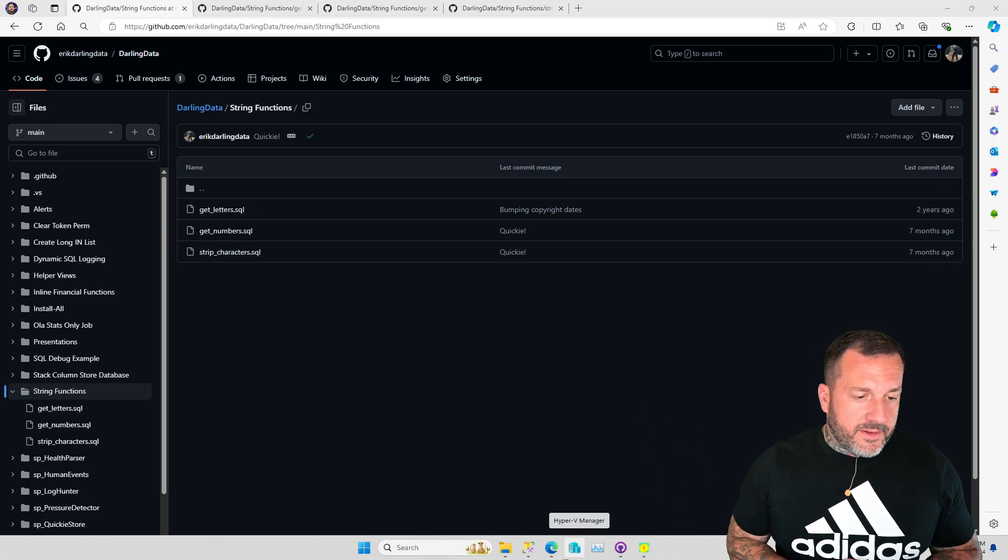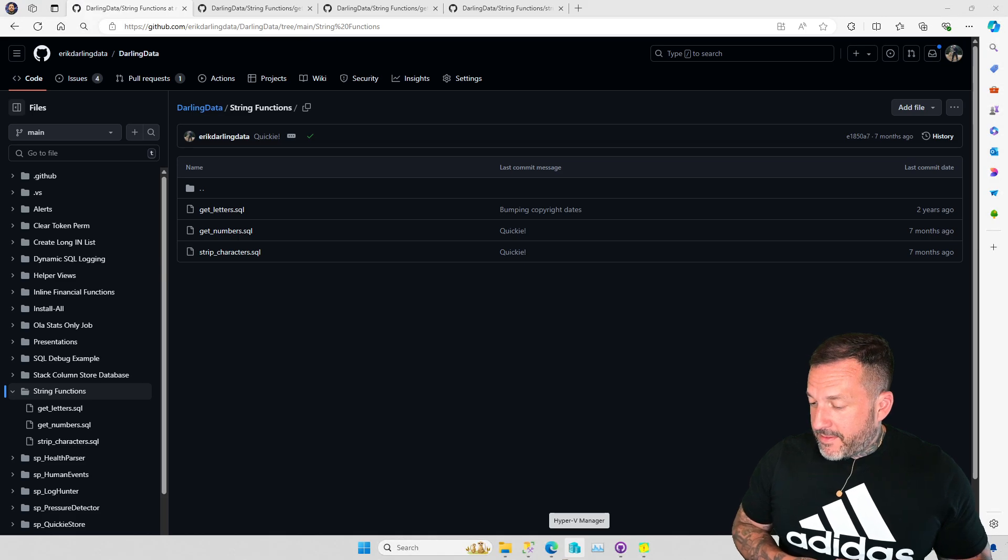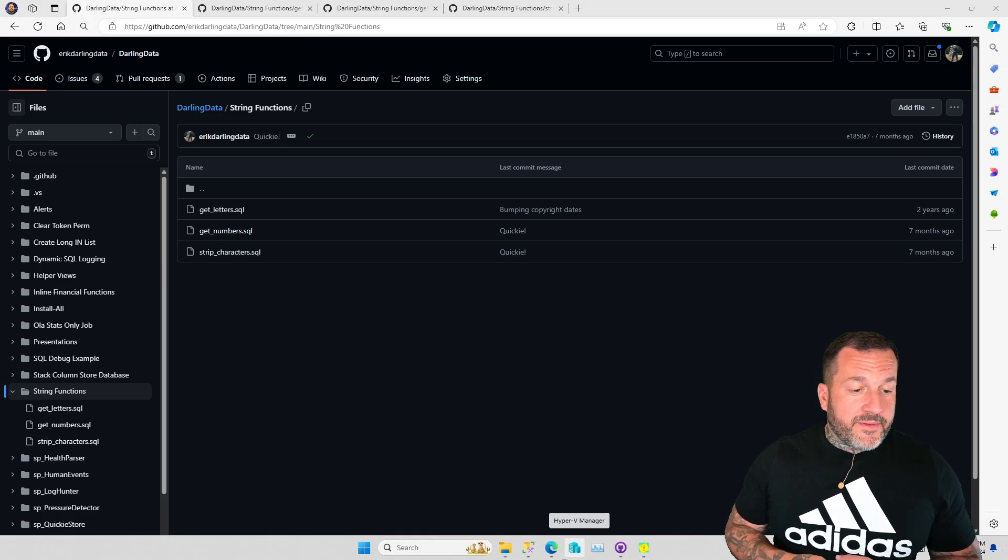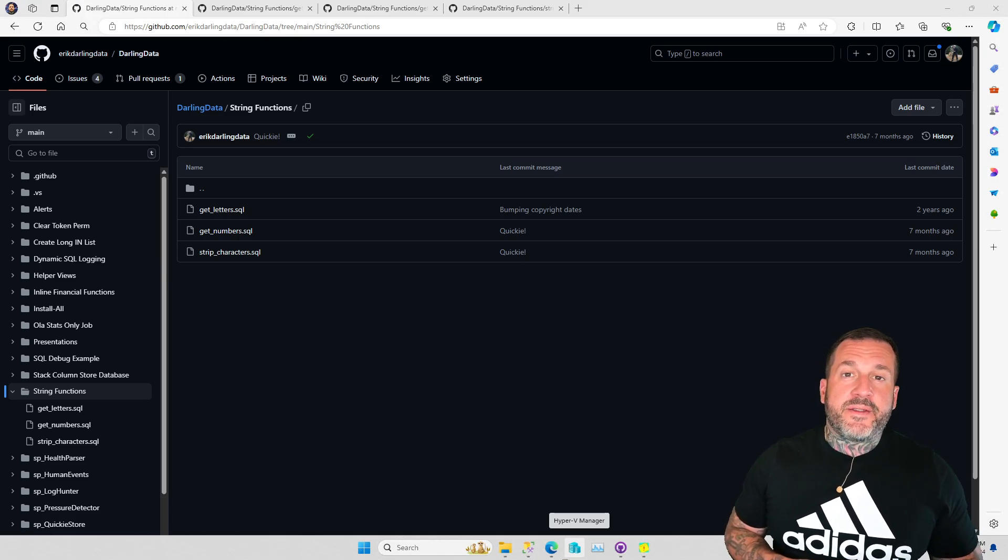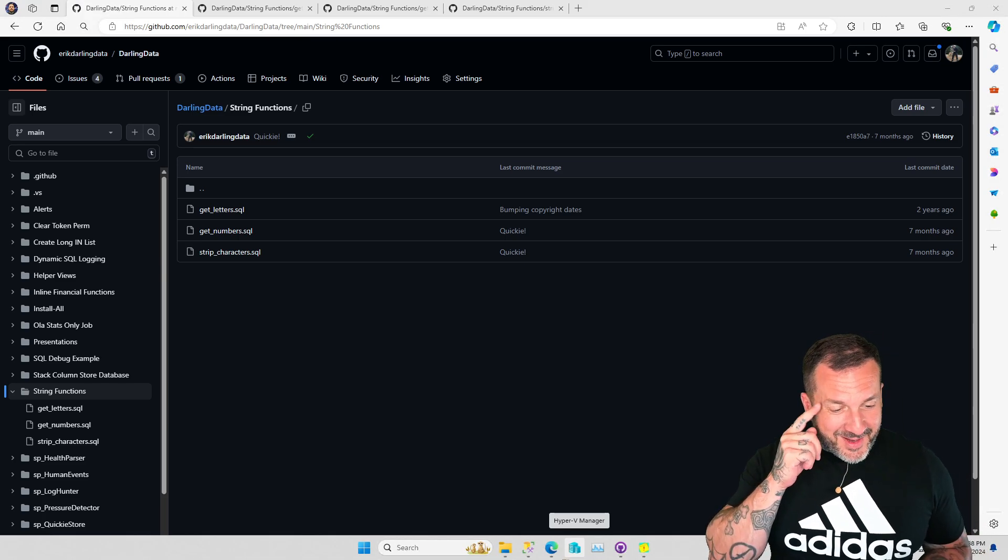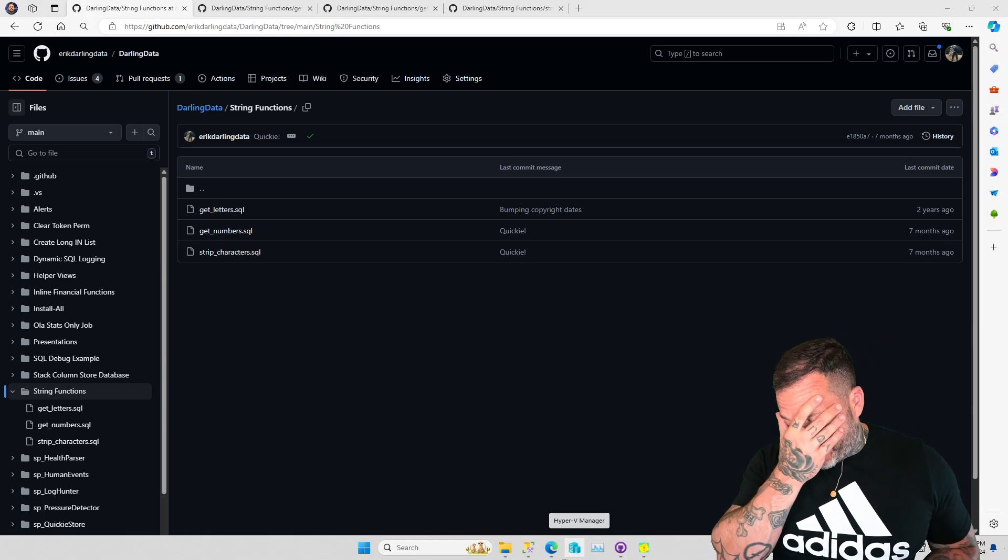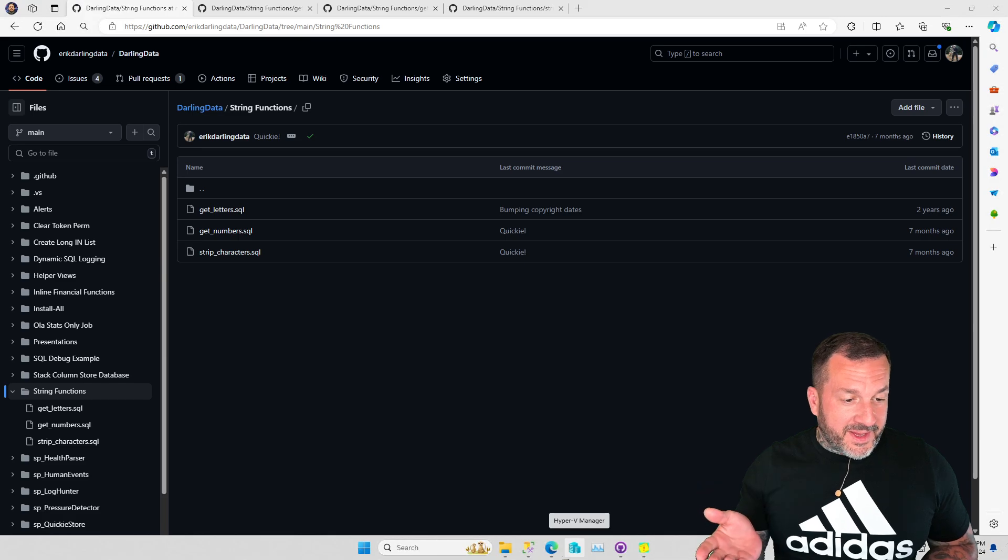Eric Darling here. Still alive. Amazingly. Still talking about SQL Server. Probably a little less amazingly.